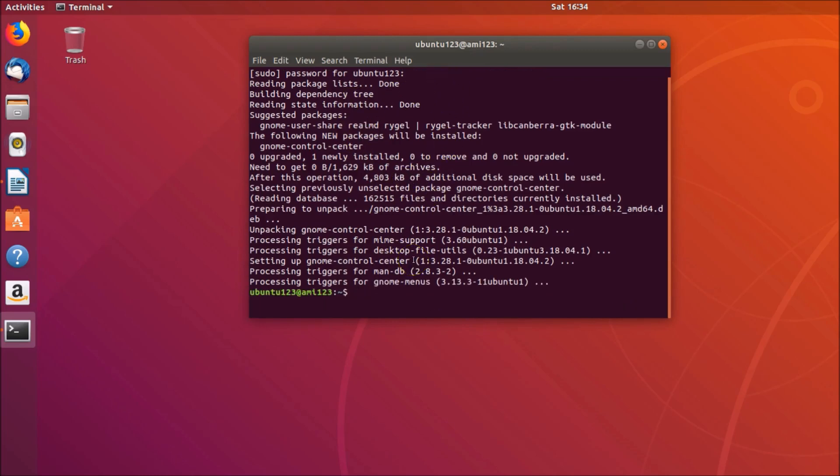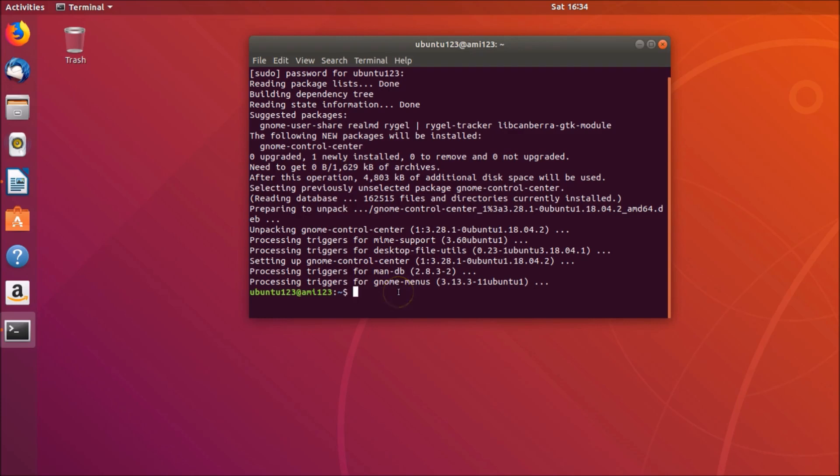In order to open the system settings, you can also open from the command line. Just type gnome-control-center and hit enter on the keyboard.